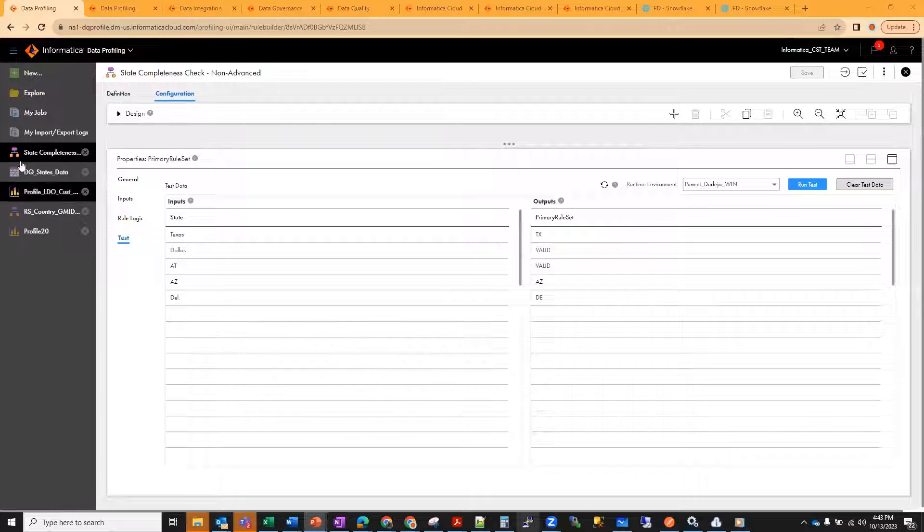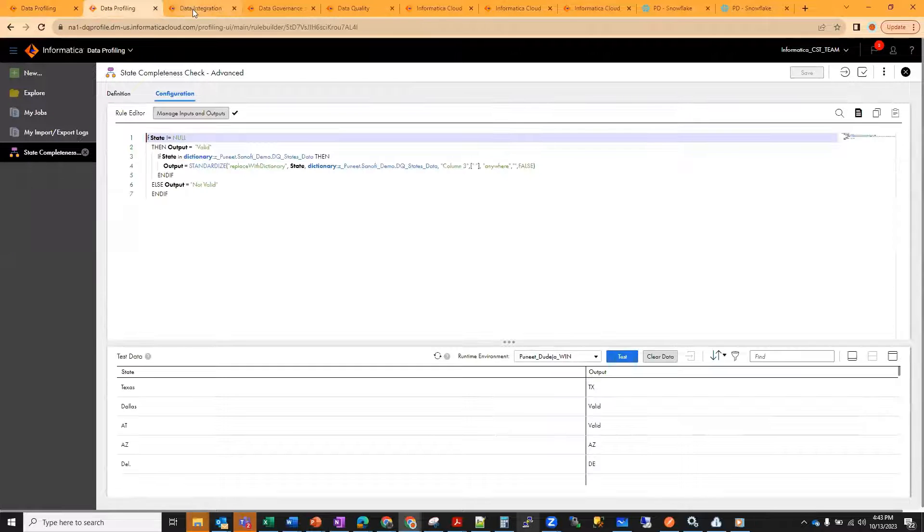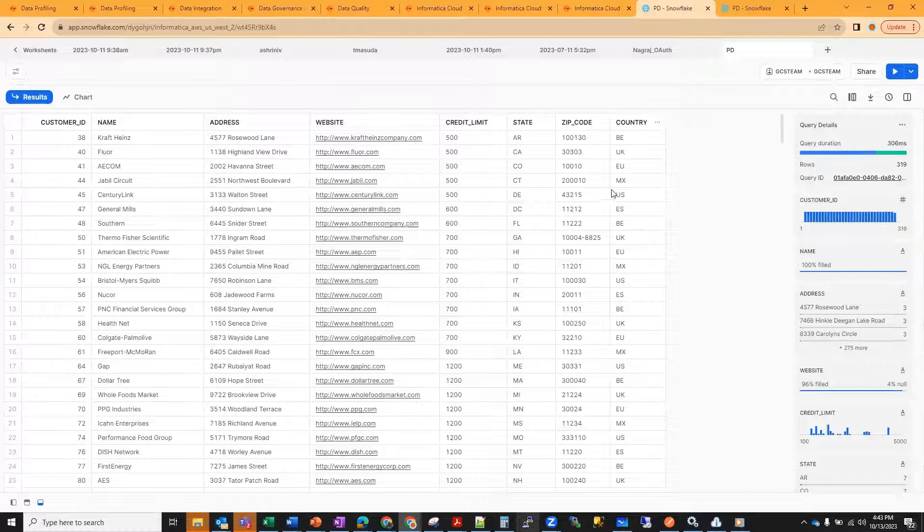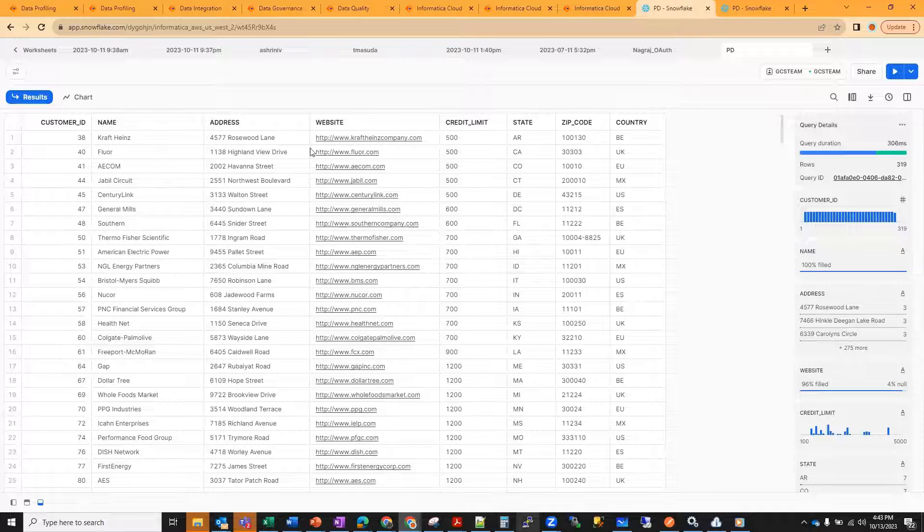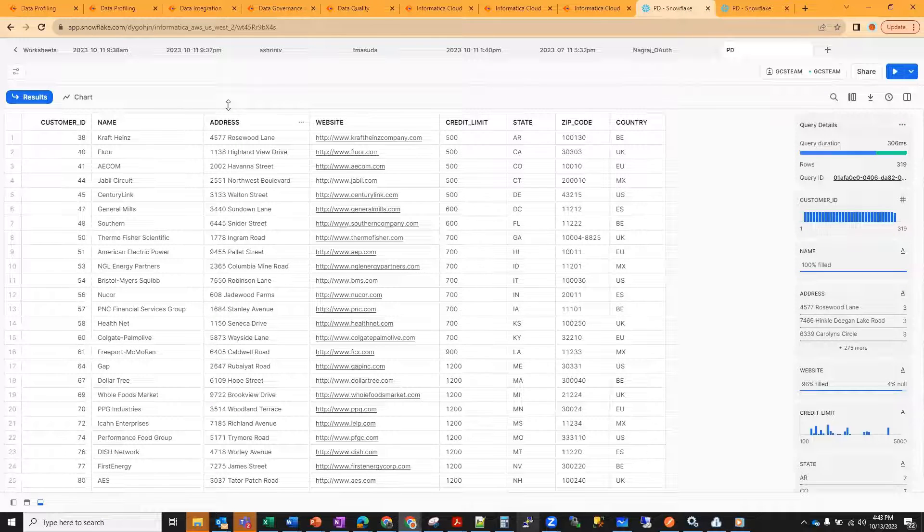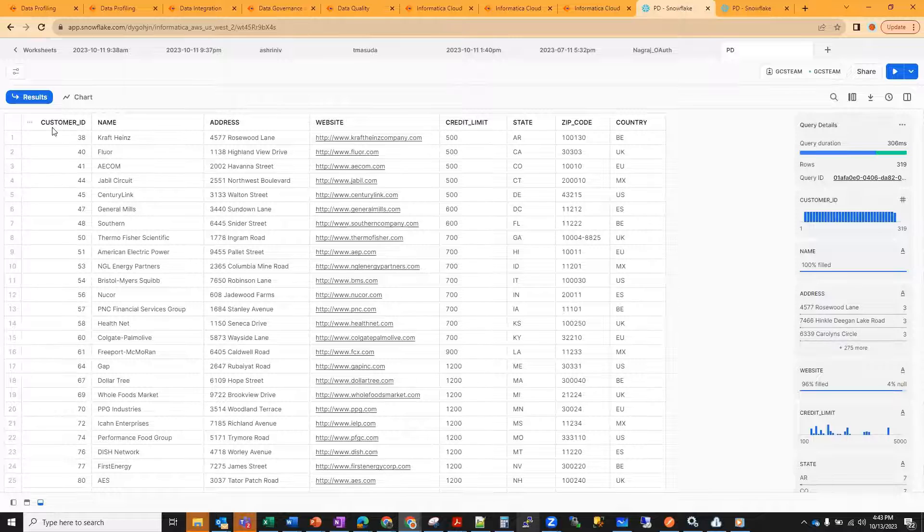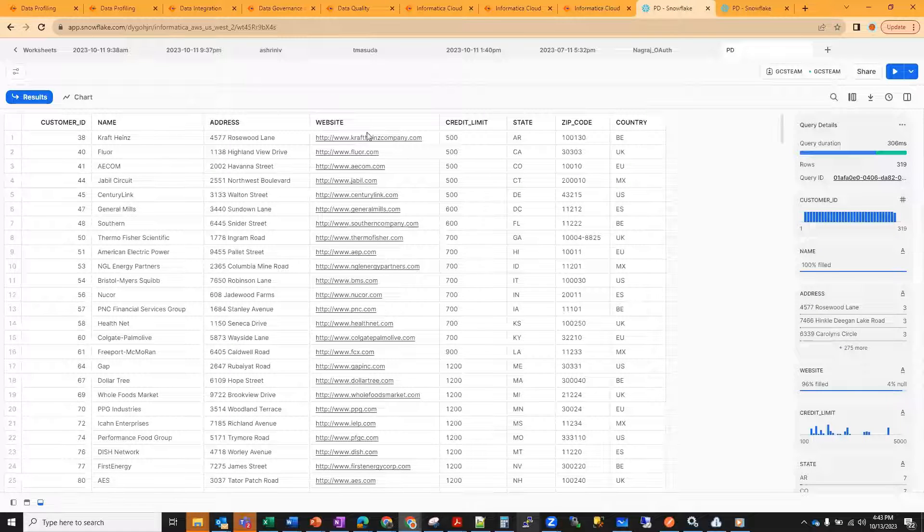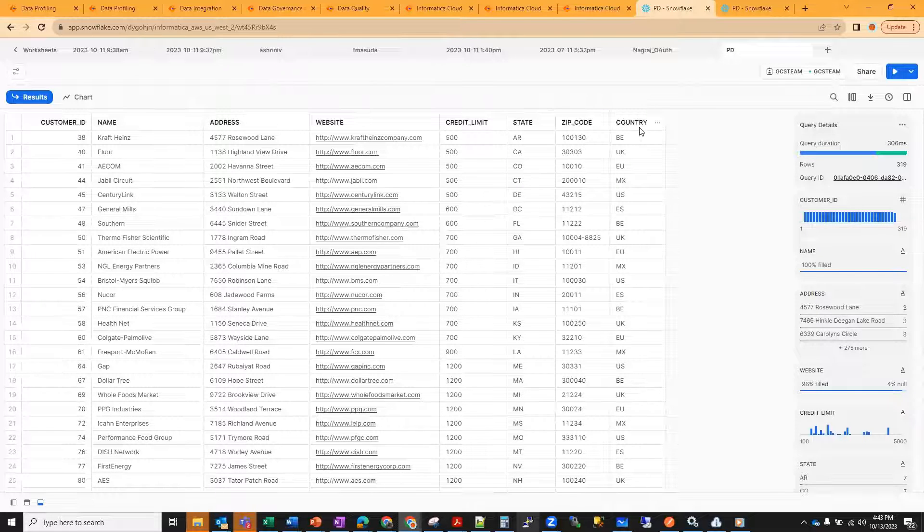So with this, let's straightaway jump into the demo. Here, the way we started last time, I have one of the tables as LDO_customer, which has my columns as customer ID, name, address, website, credit limit, zip code, and country.